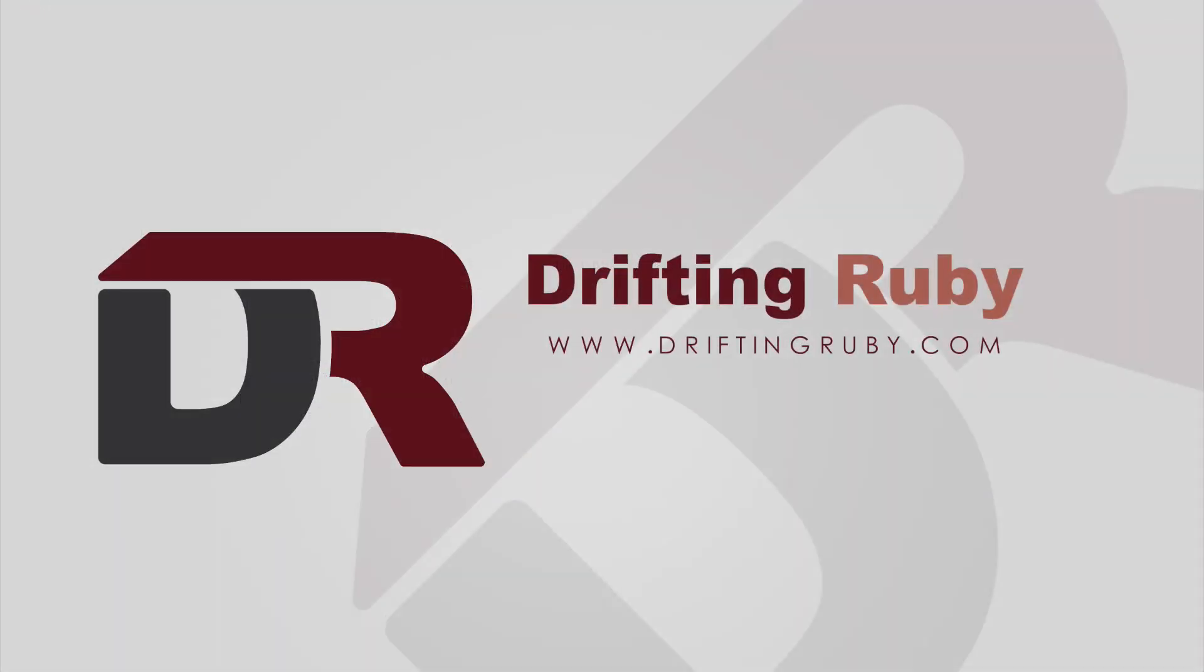To watch this full episode and more videos, visit DriftingRuby.com and subscribe to the Pro Membership.